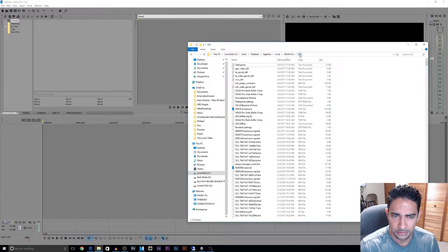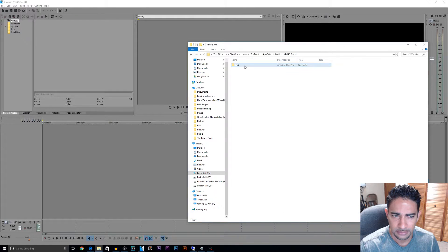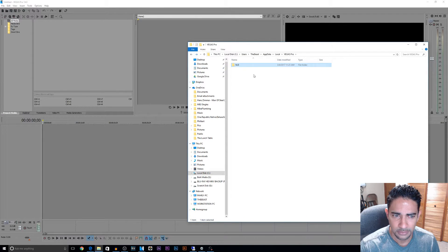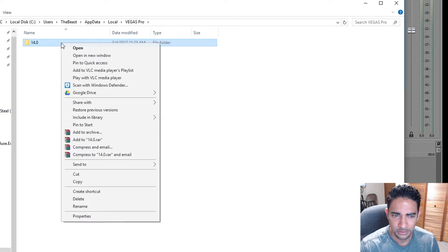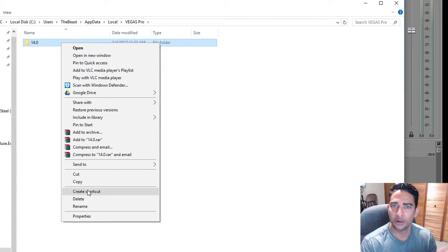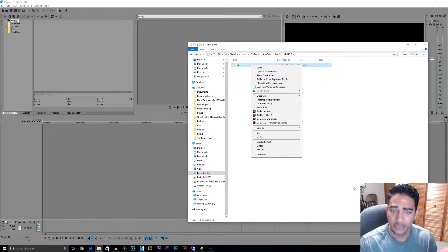So you can actually if you wanted to, see that's the folder, go right and then create shortcut, and you can put that wherever you like so it's easier access for you.